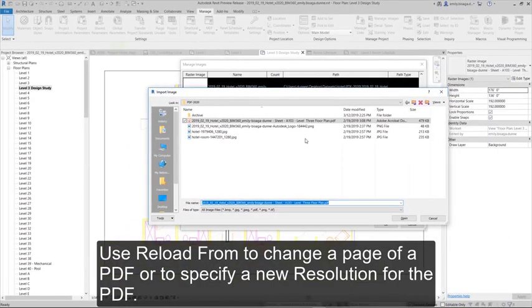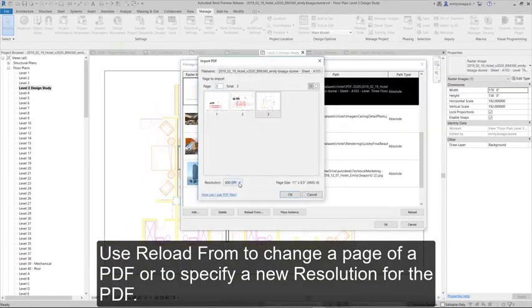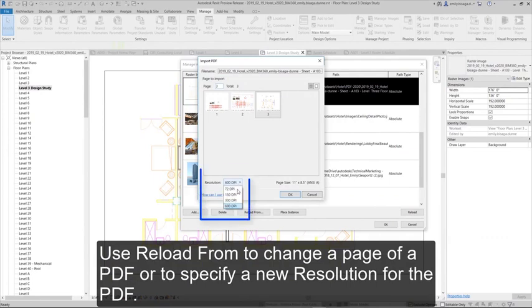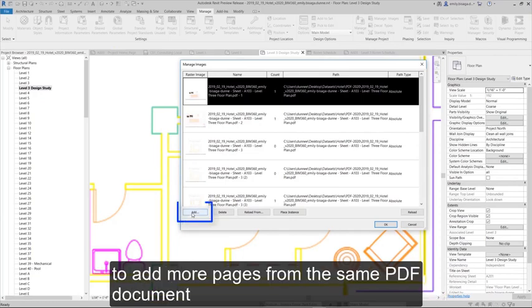Use Reload From to change a page of a PDF or to specify a new resolution for the PDF. You may also use Manage Images in the Insert tab to add more pages from the same PDF document.